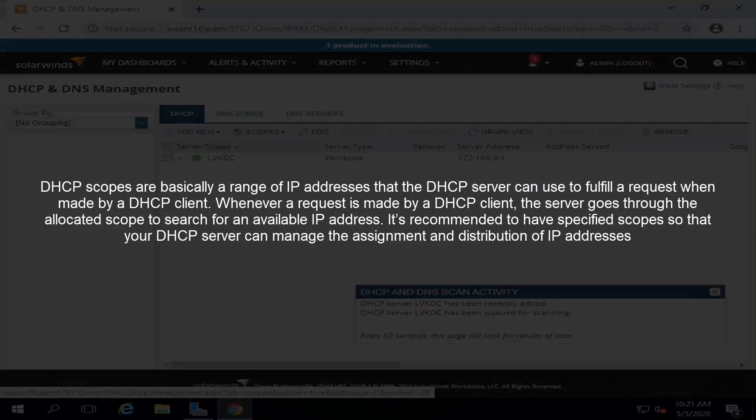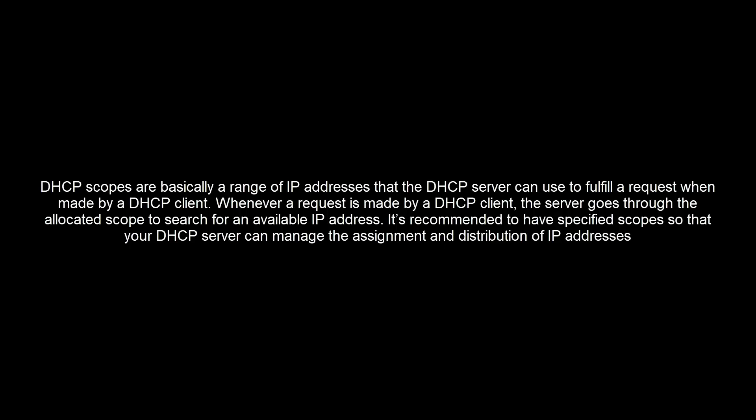The next part is how we can create a scope on a DHCP server. DHCP scopes are basically a range of IP addresses that the DHCP server can use to fulfill a request when made by a DHCP client. Whenever a request is made by DHCP client, the server goes through the allocated scope to search for an available IP address.